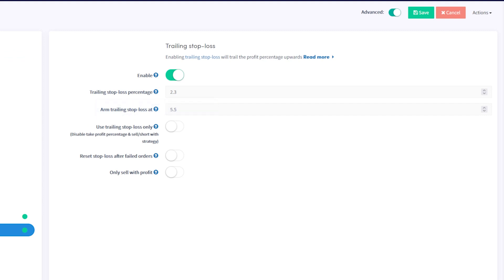The trailing stop loss percentage determines how much the price should drop before your hopper automatically sells the position. You can enter a percentage here.